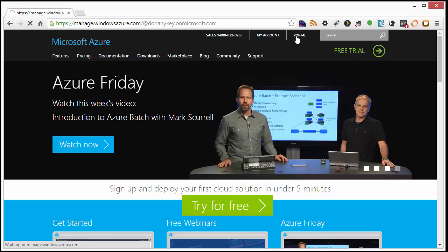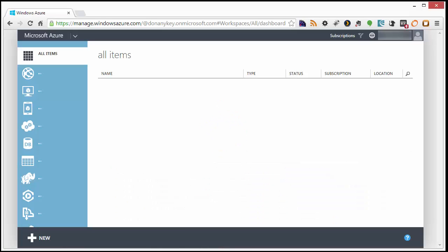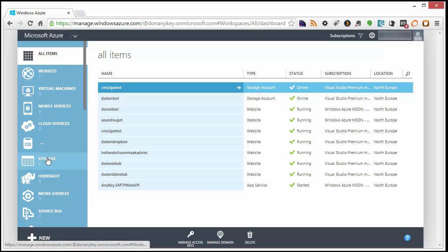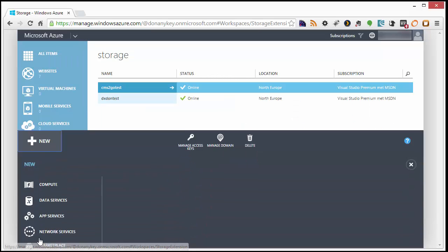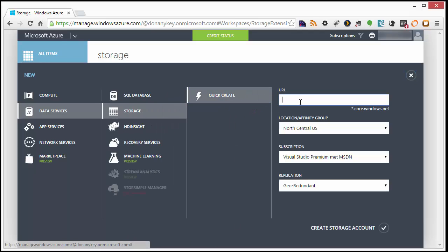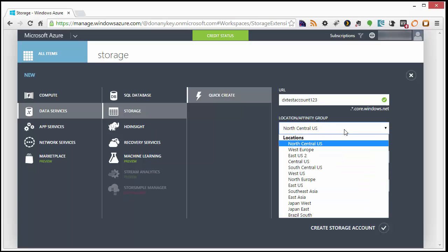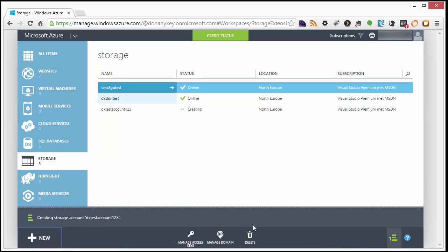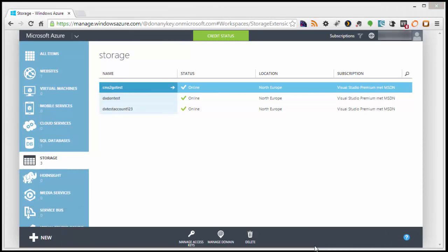First, let's sign in to the Azure portal. On the left side of the page, choose Storage, and on the bottom, choose New. Fill in the URL, the location, subscription, and replication options. Then click Create storage account to complete the process. This could take a few minutes to finish.